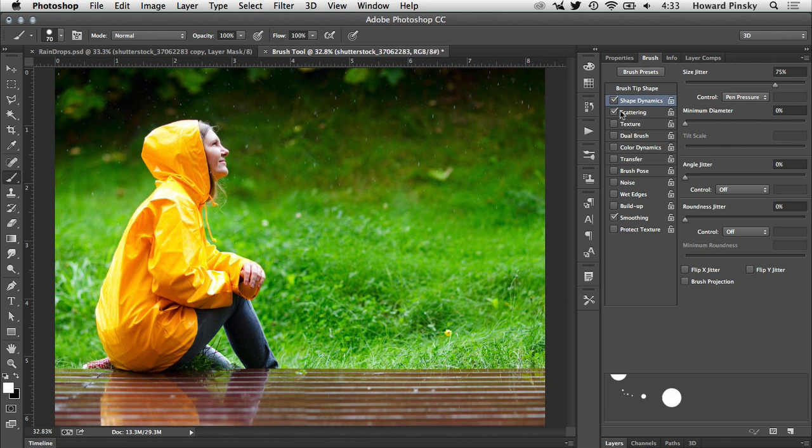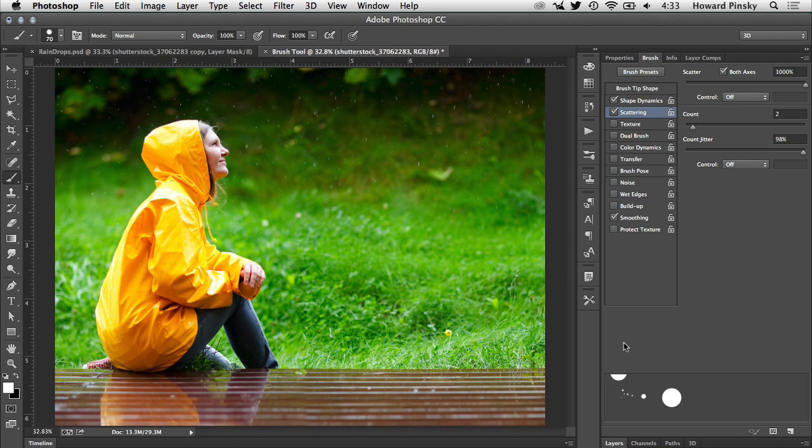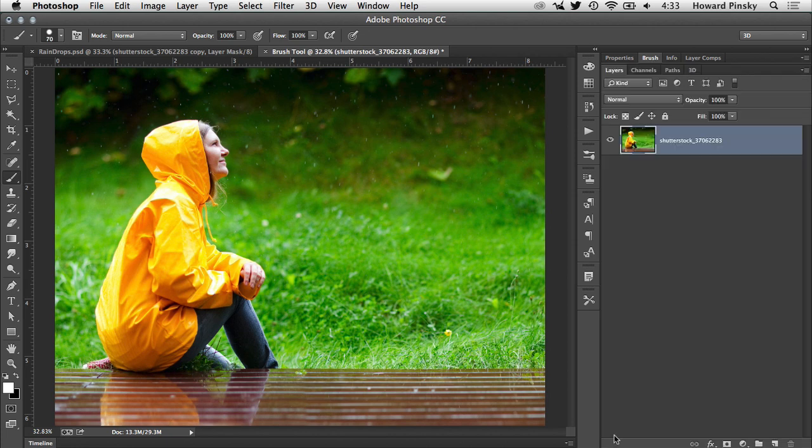Finally, turn on scattering to allow the raindrops to scatter across the document when you're painting them in. Make sure that both axis is turned on and set the scatter value to 1000%. If you'd like more drops as you're painting, you can turn up the count just a touch. Perfect. The brush is now ready to go.